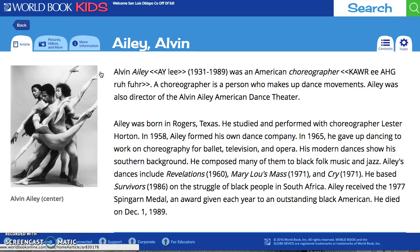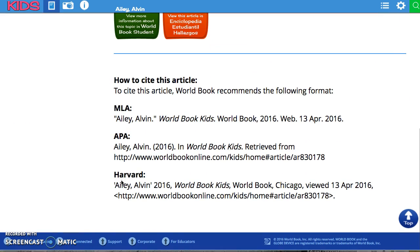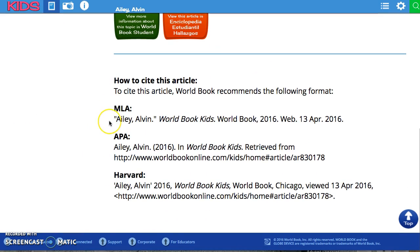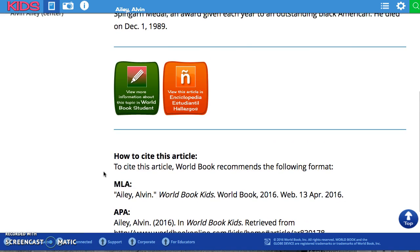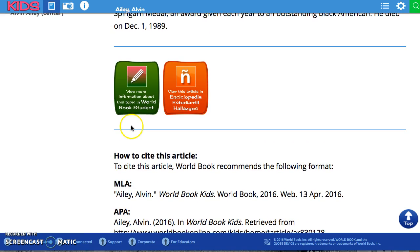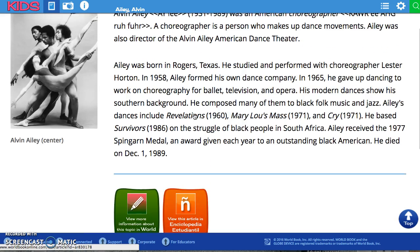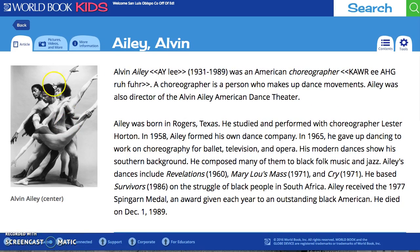It also shows dancers like Alvin Ailey. I'm going to click on Alvin Ailey because I have a friend who is a dancer for the Alvin Ailey Dance Company. Clicking on Alvin Ailey redirects me to an article about him. At the bottom it shows what the citation for this article would be in MLA, APA, and Harvard format. It also says you can go to World Book Student or read the article in a Spanish encyclopedia — that's this orange button right here. Here's a photo at the top.